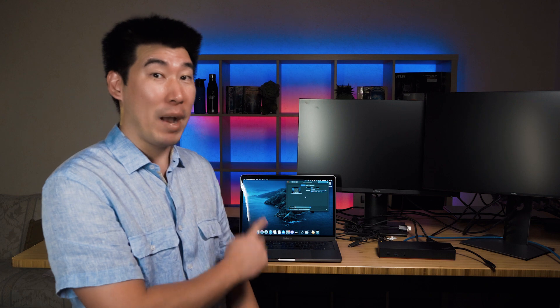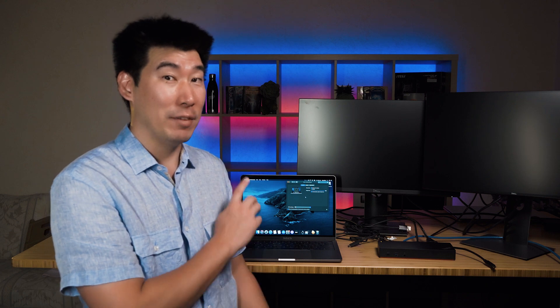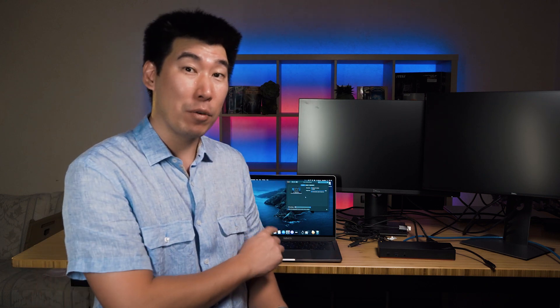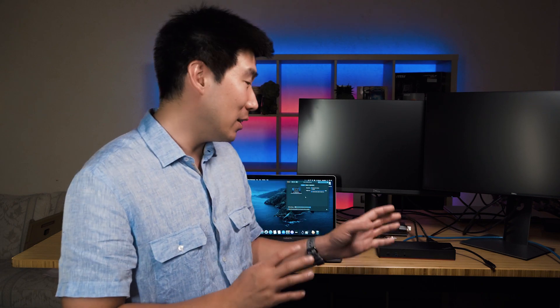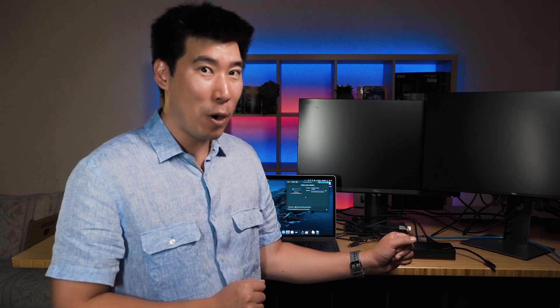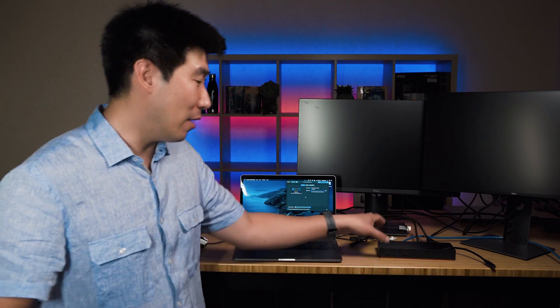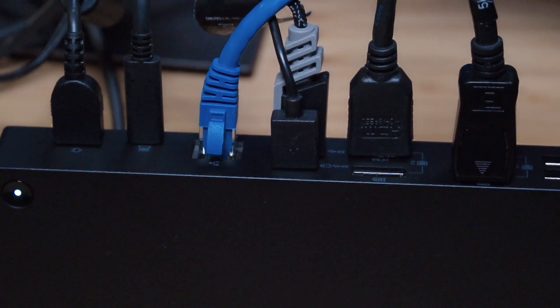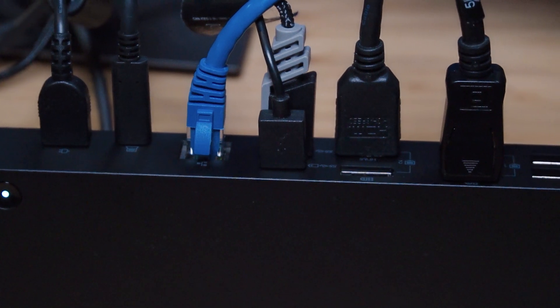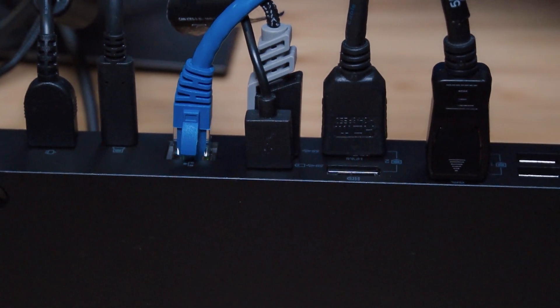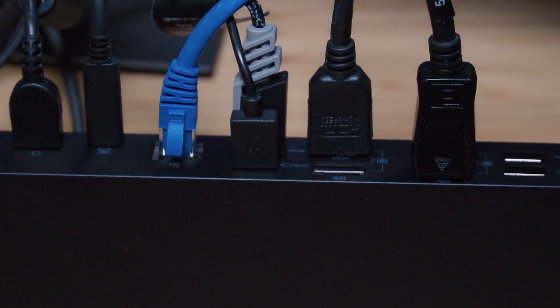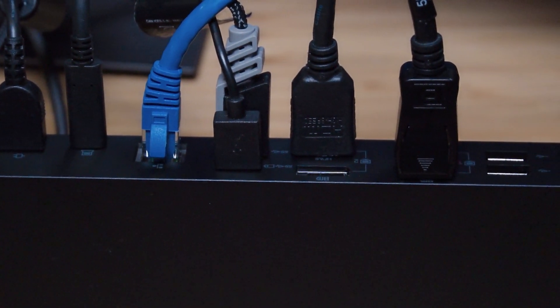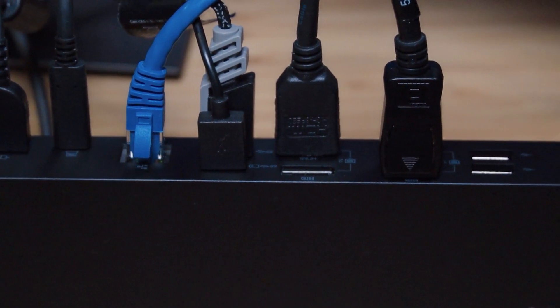We're going to test out the Lenovo Hybrid USB-C dock with a MacBook Pro. This is the 2018 version of a MacBook Pro with the touch bar and it is still running on Catalina. I haven't updated to Big Sur yet. I'm just waiting for a little bit of time before I update. But we're going to see if this is able to drive two monitors.